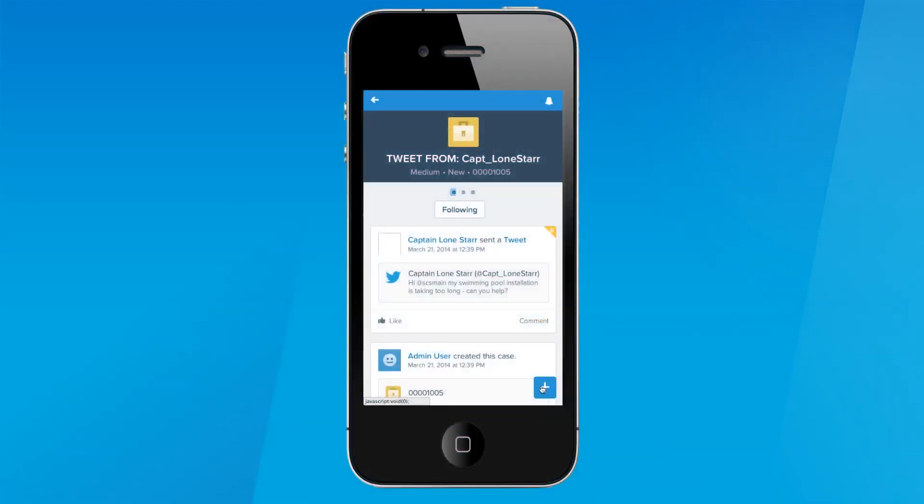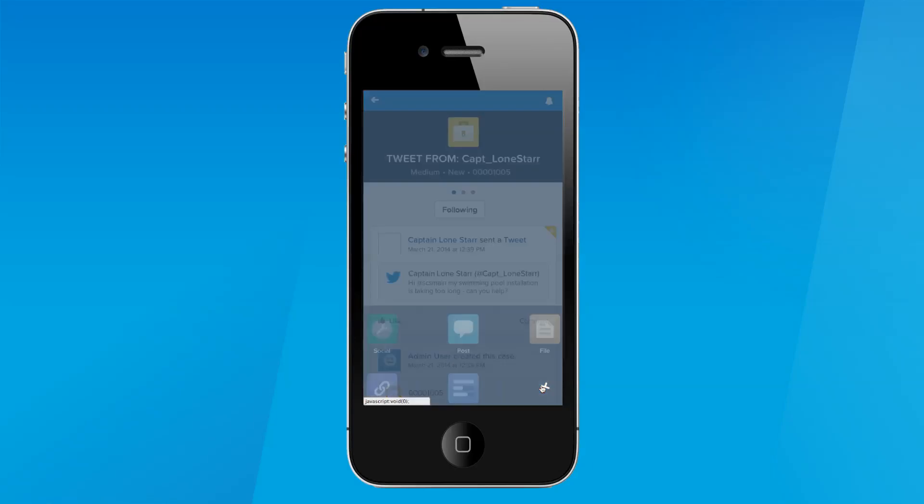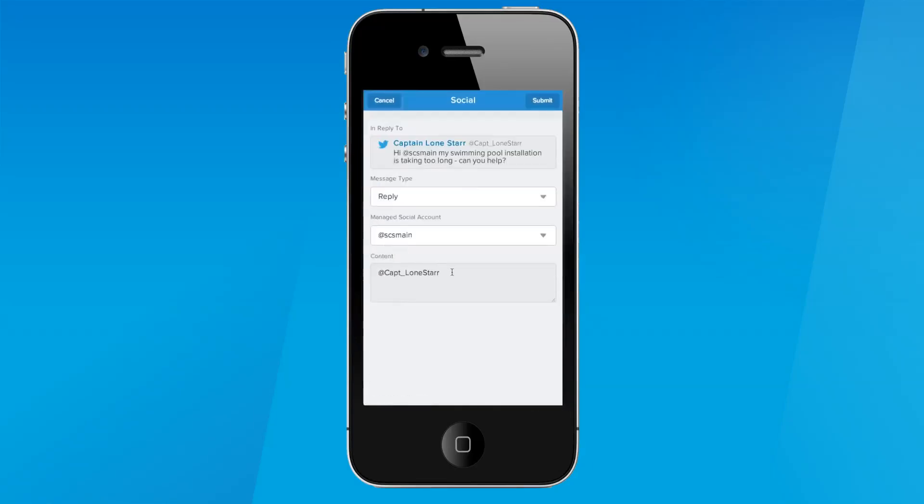Now, you can close cases faster with Respond to Social Posts in Salesforce One. Respond to Social Posts related to any case, right from within the Salesforce One mobile app.